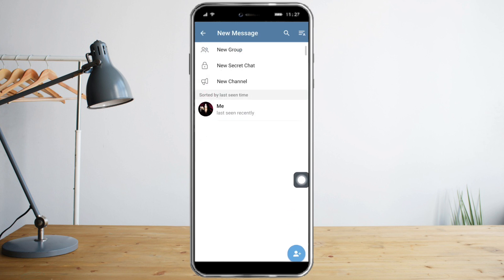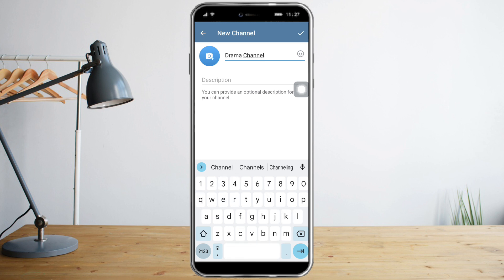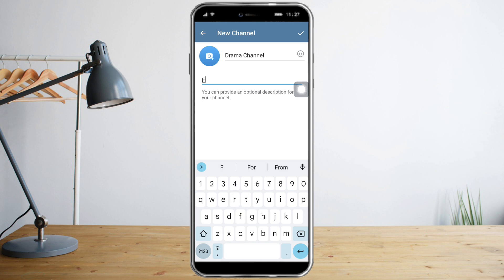Click on new channel, which is right here. Then put in your channel name — for example, we want to put 'Drama Channel.' You can also add a description, for example 'for K-drama fans.'